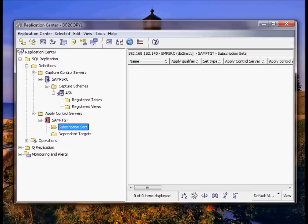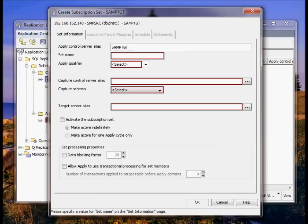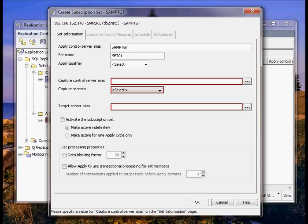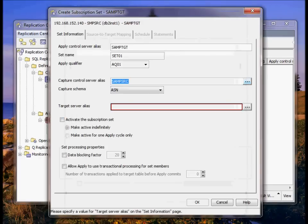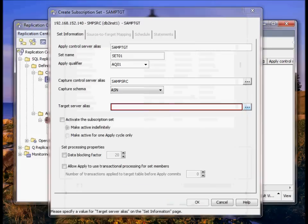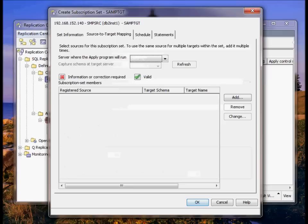Now we have to create a subscription set. We set this up and this is how the target and source talk to one another. You can create multiple subscription sets. On the table we're going to create one subscription set. One qualifier AQ01. Here's our source. Here's our target. We're going to activate it.